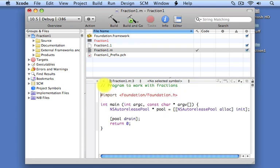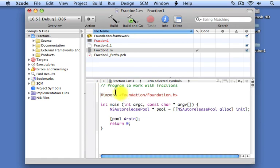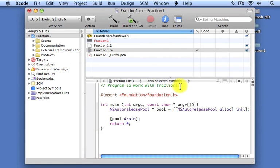Program to work with fractions. Press the return key. And notice that Xcode once again displays your comments in green. Comment is two consecutive slash characters. They can be typed anywhere on the line. Anything to the right of those slash characters is treated as a comment by the compiler and gets ignored.